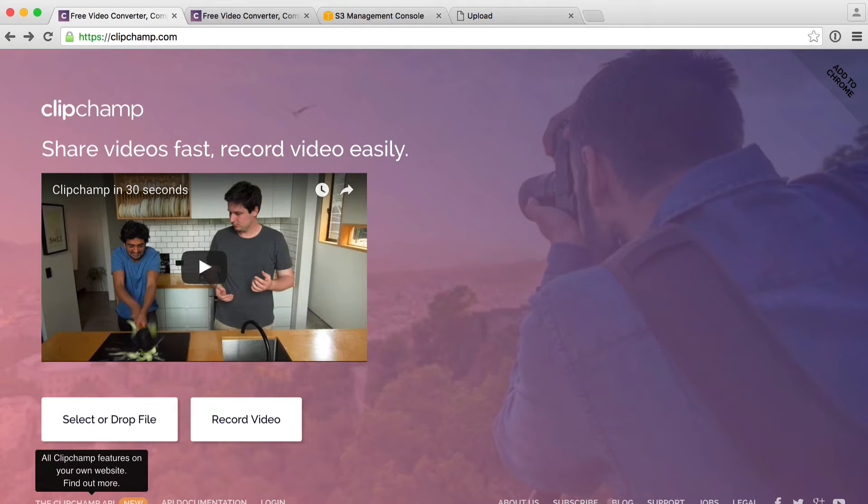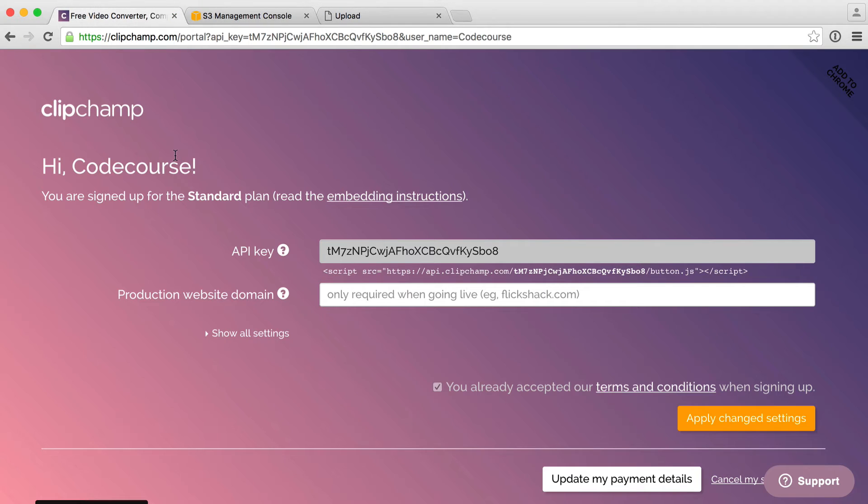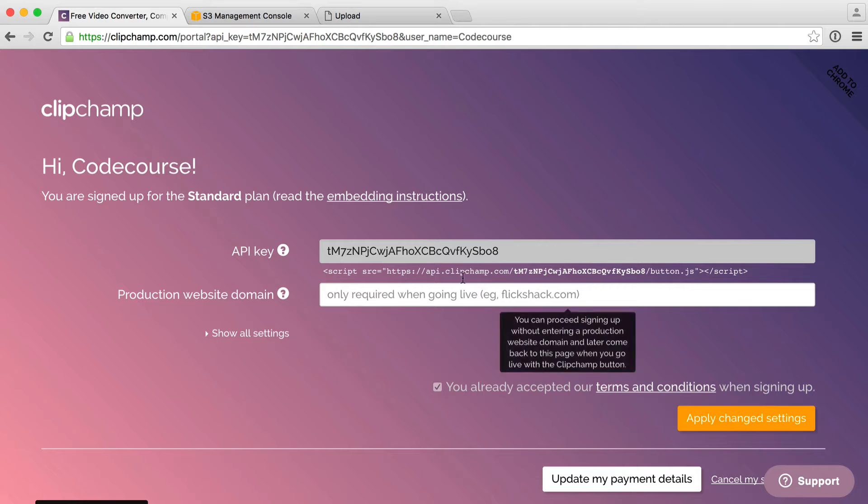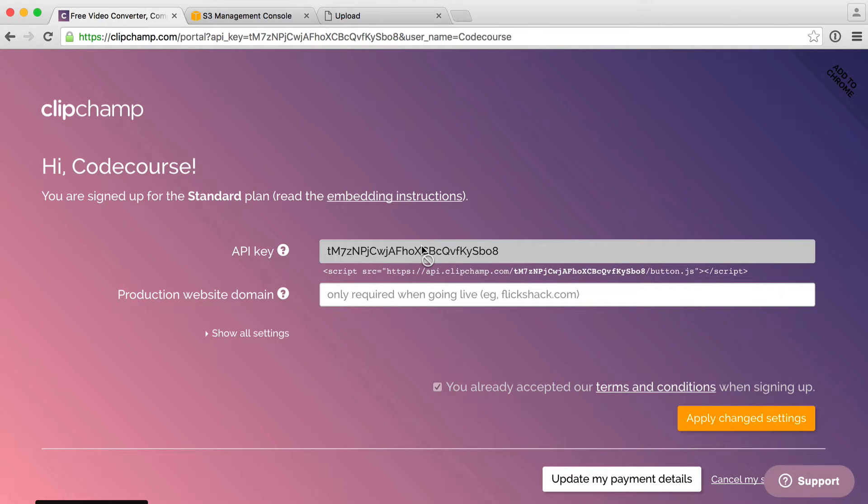Once you're in, you'll see your dashboard. Very simply, here we can see our API key. We also have a production website domain. Once you're ready to launch your project, you can go ahead and enter your domain in there. That's really important so no one else can use the ClipChamp button on their website.